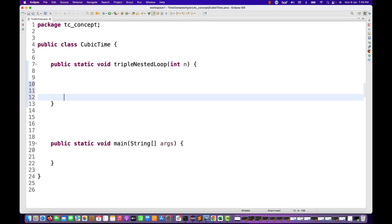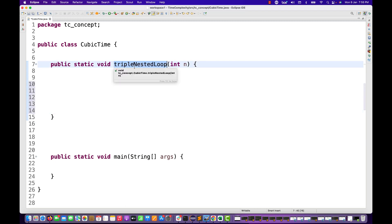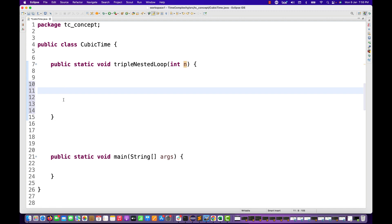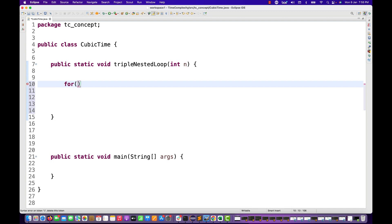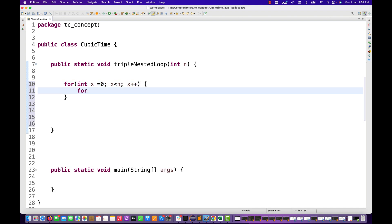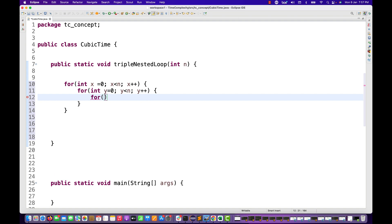Let's look at the method I've written, where the method name is 'tripleNestedLoop' and we are passing one parameter n, the input size. I'm going to write one for loop: x equals zero, x less than n, x++. Then inside that loop, another for loop: y equals zero, y less than n, y++. Then inside that, a third for loop: z equals zero, z less than n, z++.